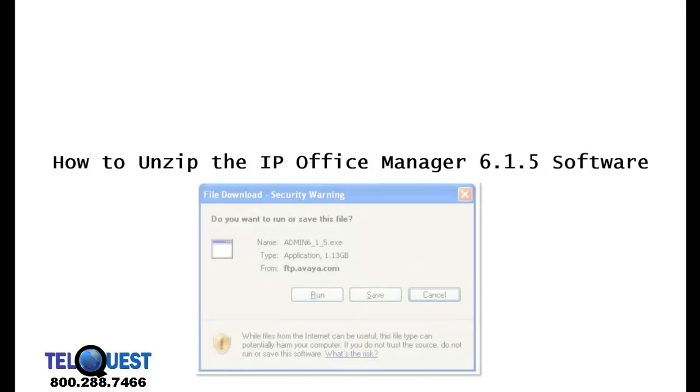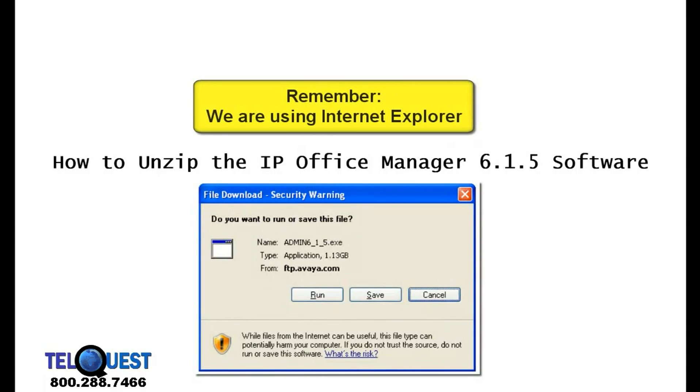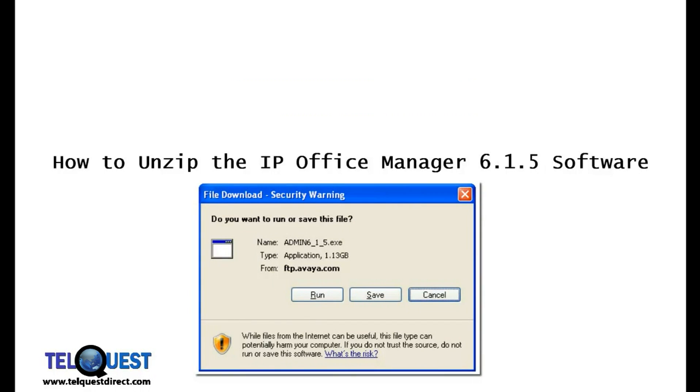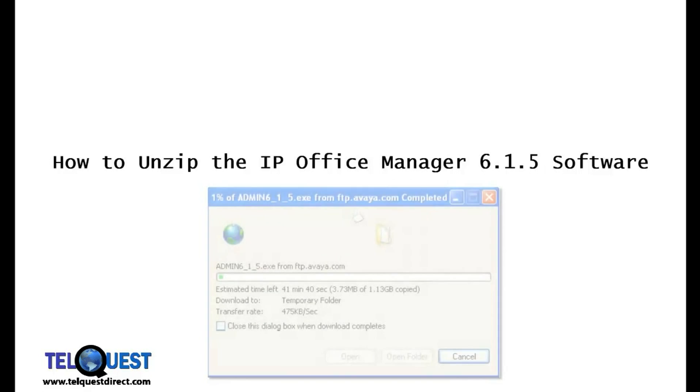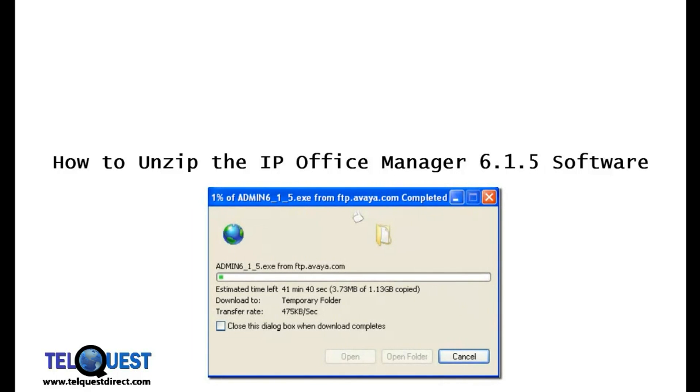Once you go to the download link, you're going to see a pop-up that looks like this. When you see this pop-up, click on the run button and then you'll see another pop-up as the download begins.